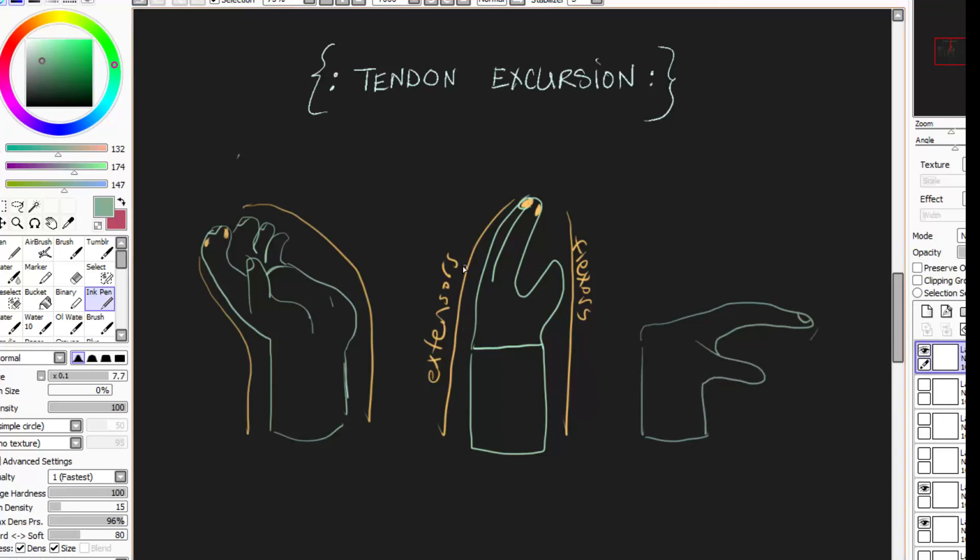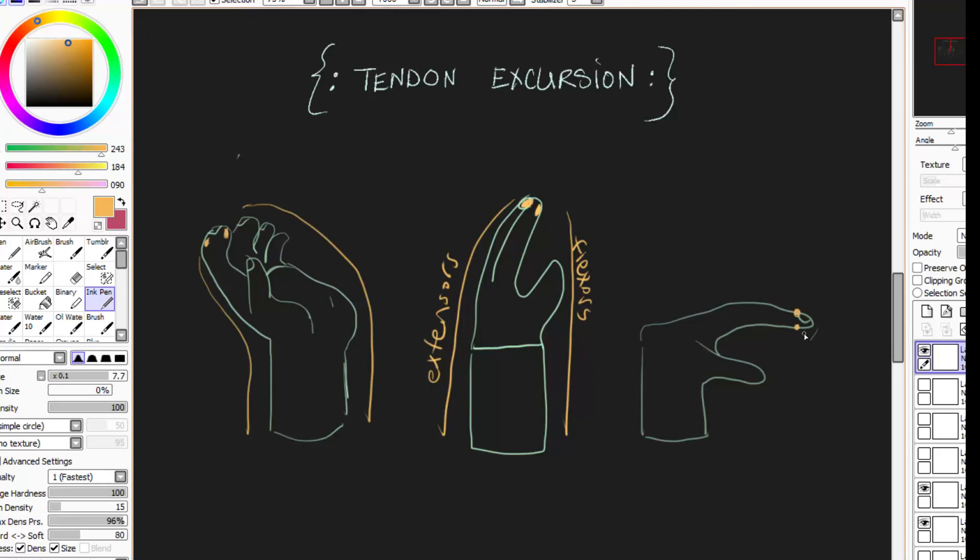So again, let's look at the extensors and the flexors. Now the extensors are all the way back here, and the flexors are down here. So the total opposite just happened. Now you have relaxed flexors and taut extensors. And that's why you have your fingers straightening out.